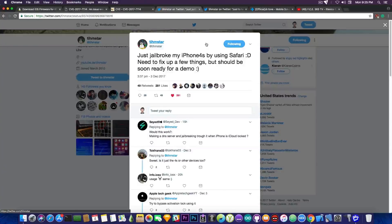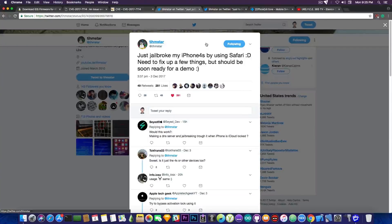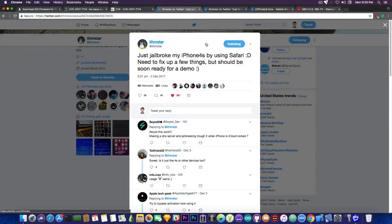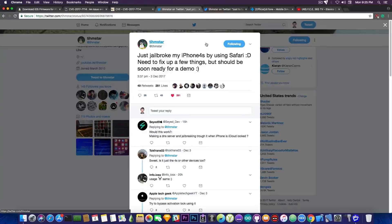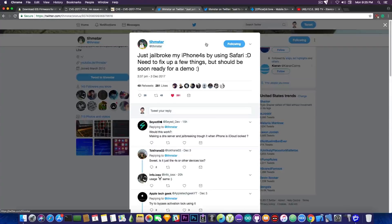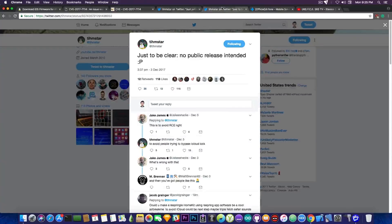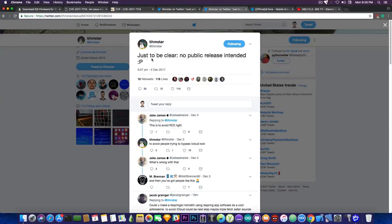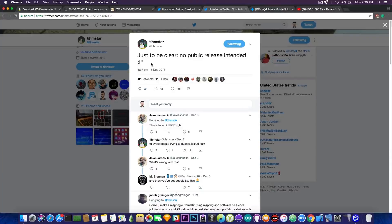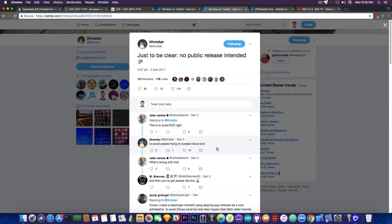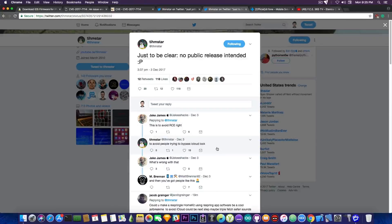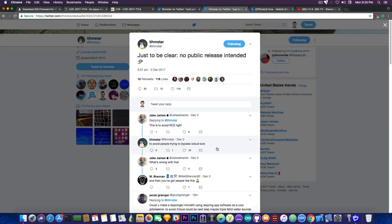Apparently there is a Safari bug or WebKit bug that he used in order to get iPhone 4S jailbroken. Now he's not specifying the version though but I assume iOS 9.x. But then he followed up with this. Quote just to be clear no public release intended and he follows it up with to avoid people trying to bypass iCloud lock. So yeah I can understand that.